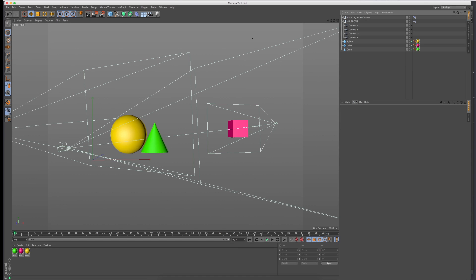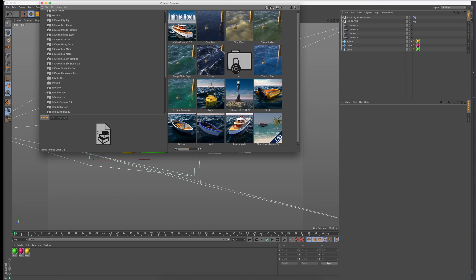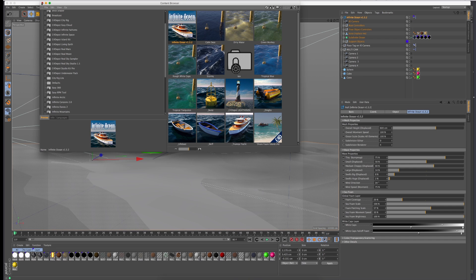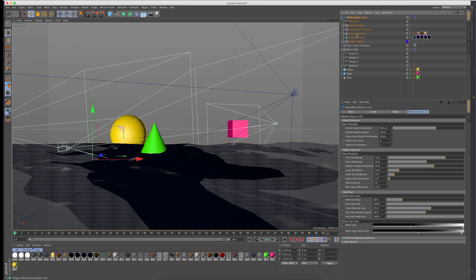So I made this thing called multicam and the way that you use it is you just go into your content browser and we'll do infinite ocean, put that in there.